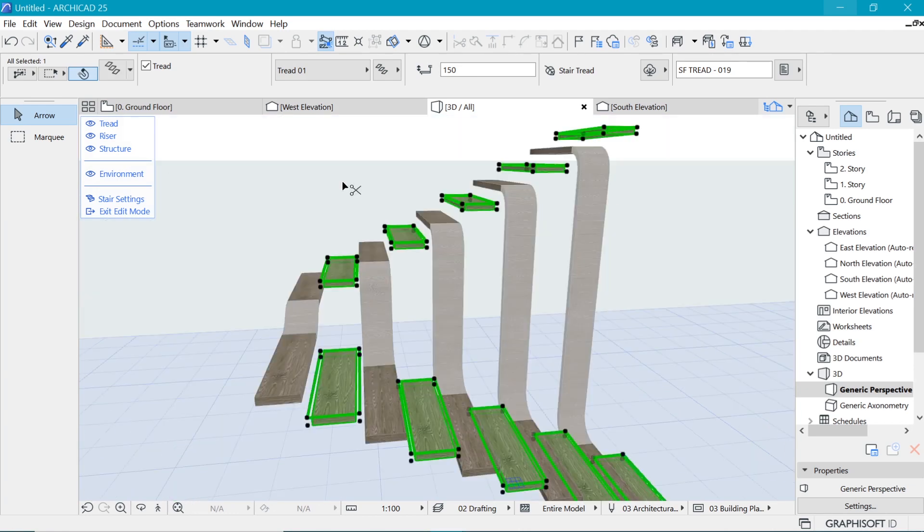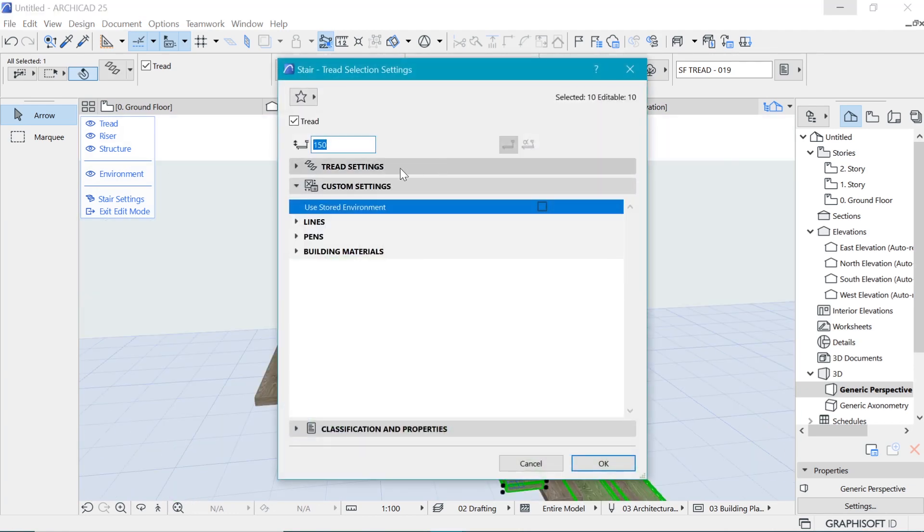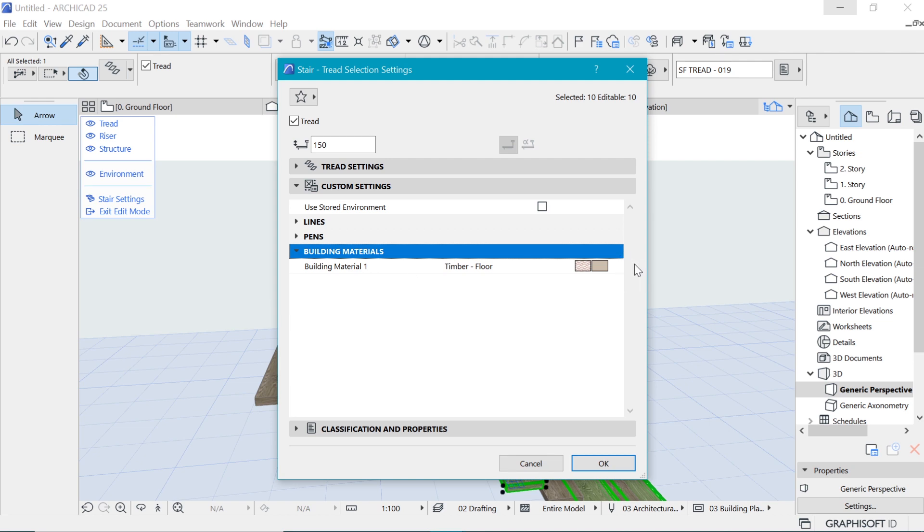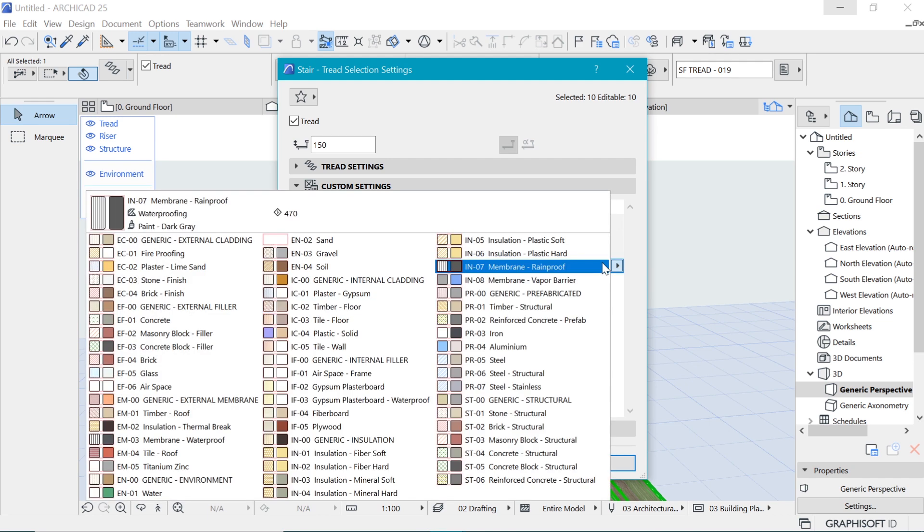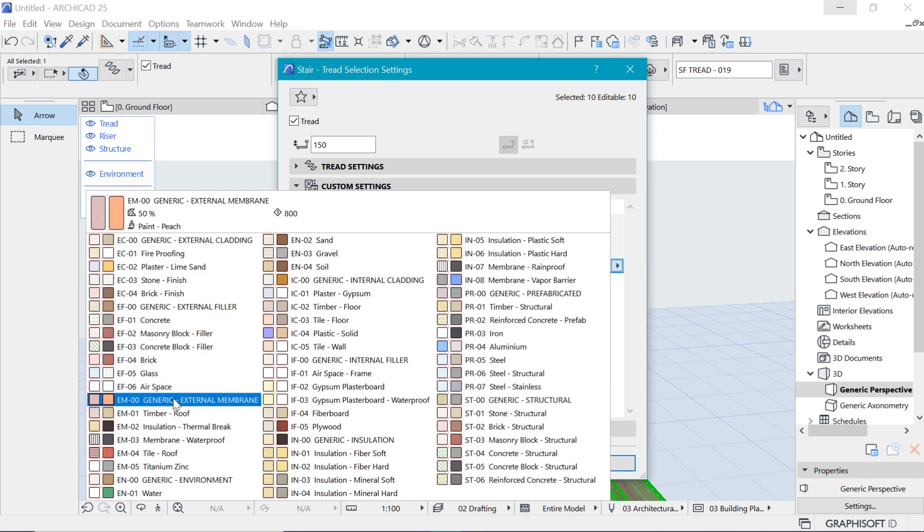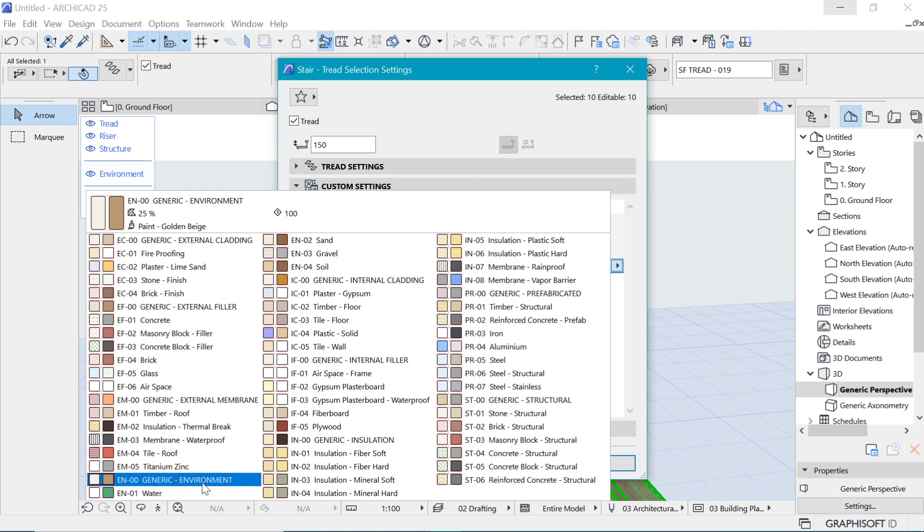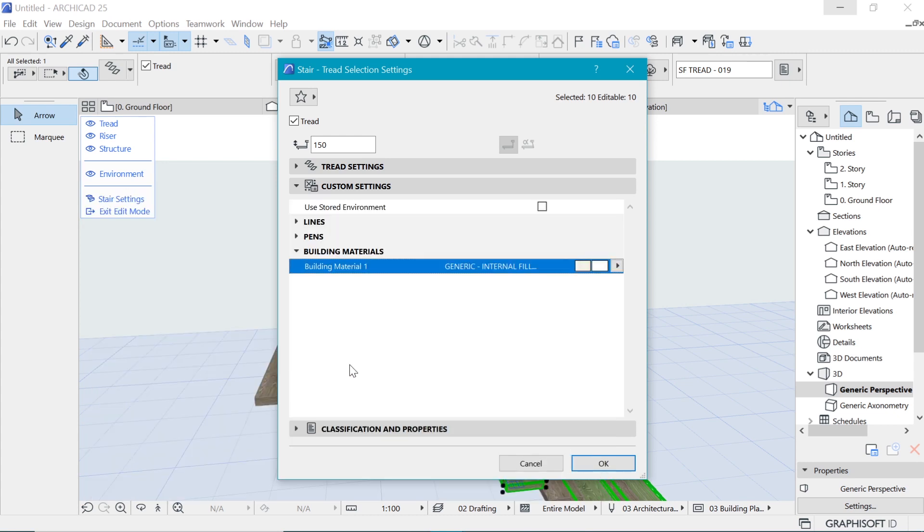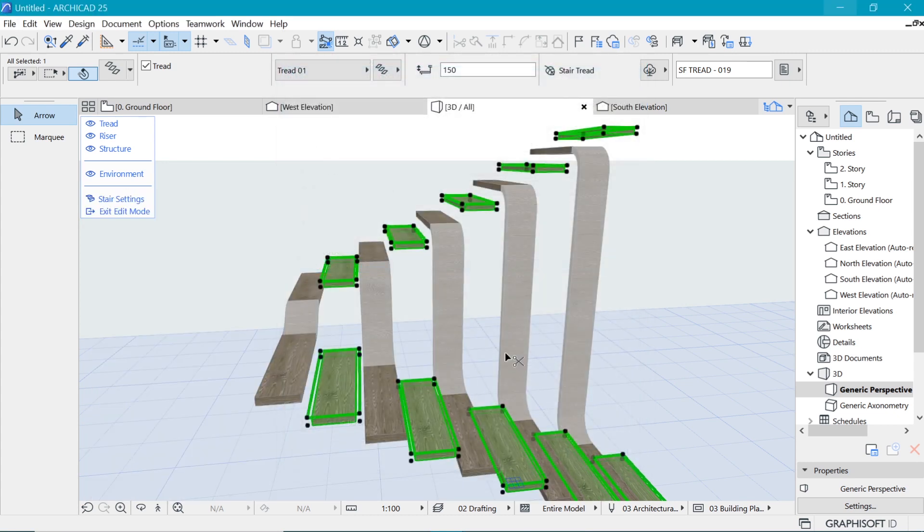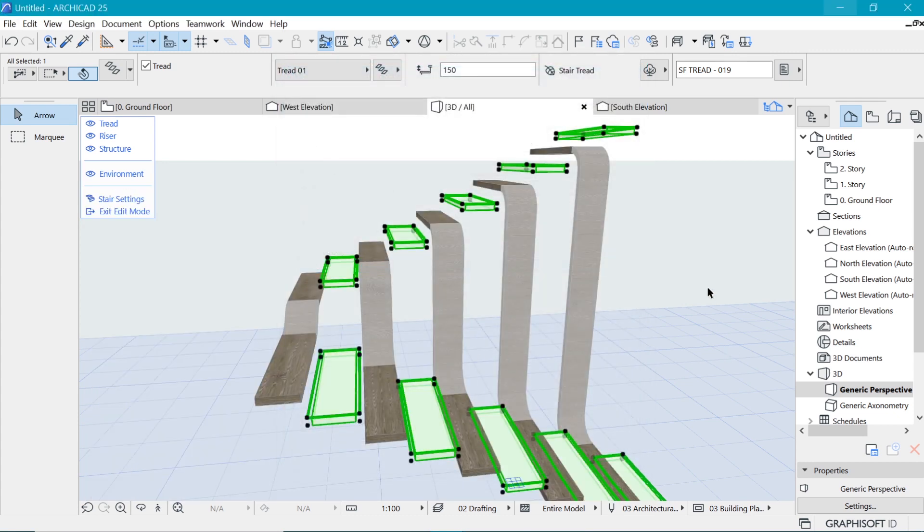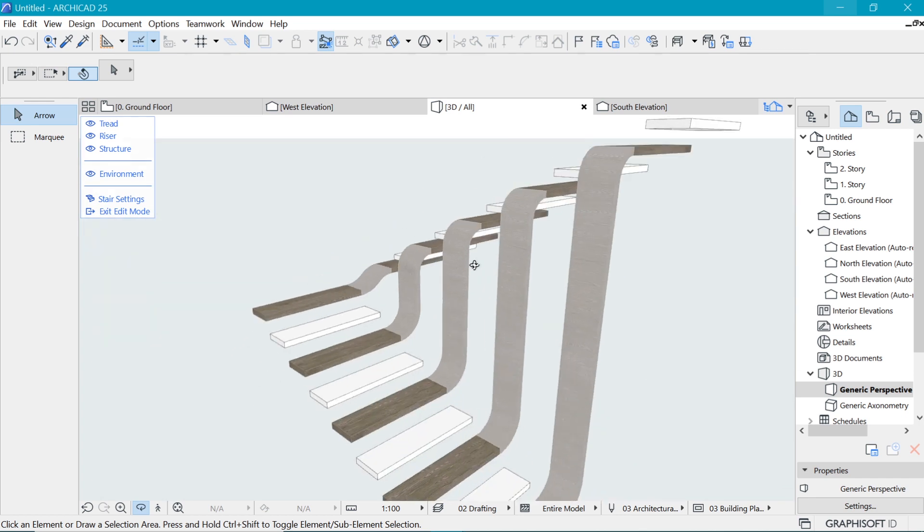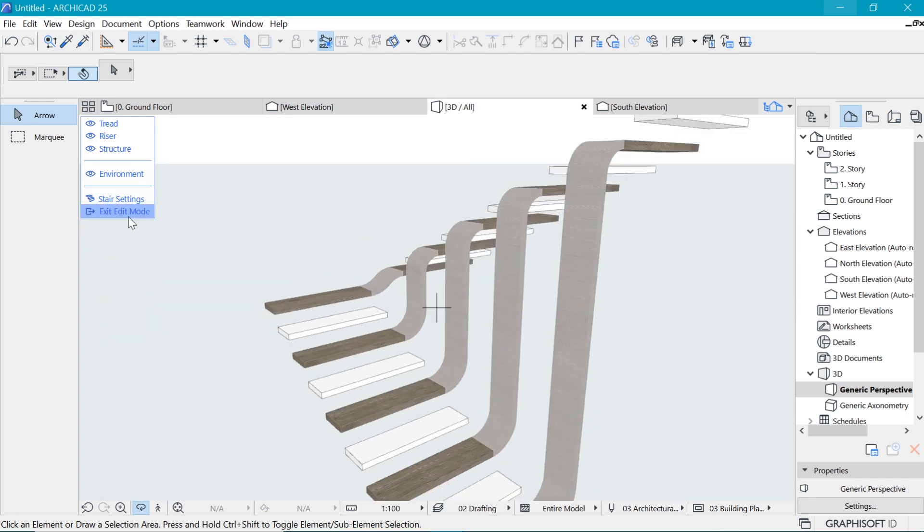So once you're happy, go to the settings with Ctrl+T and we need to change what it looks like here under custom settings. The only thing that we are able to change are the building materials, not so much the surface. So let's choose a material which has something like a white going on. I think this looks to have a white internal filler. Yeah, that will do for us.